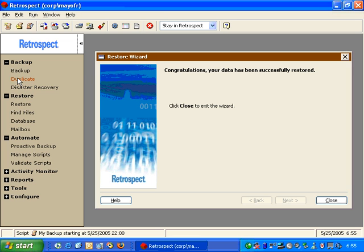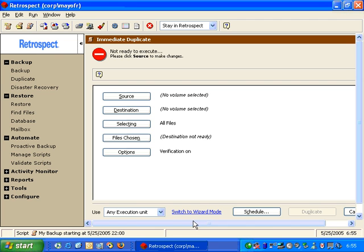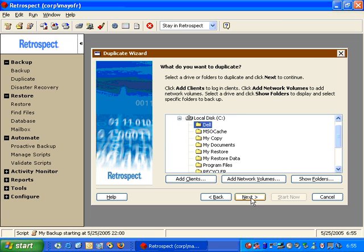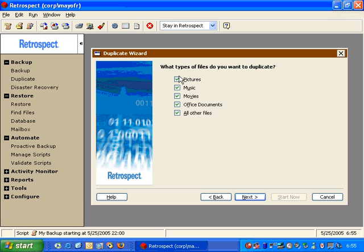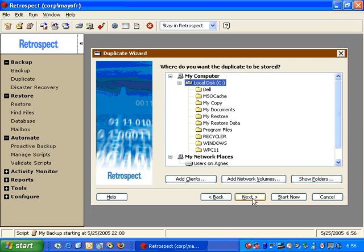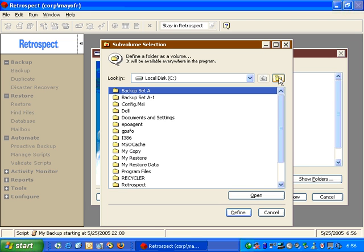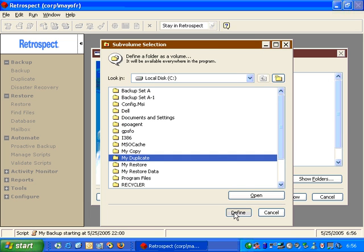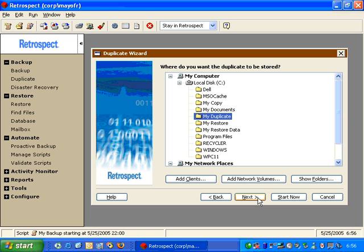If I go to the Duplicate option inside Retrospect, it will give us a wizard by clicking Switch to Wizard Mode. We click Next. With the duplicate feature, Retrospect copies the data in the original Windows format from one source to another location. Typically you would copy to a folder from the source — in this case we can copy from our Dell folder. We click Next and tell it the specific types of files from that source folder. Retrospect gives you information about those items when you mouse over them. We click Next, and it asks where we want to store the files. We can create a new folder by clicking Show Folders, clicking New Folder, and calling it My Duplicate. We define that as a folder, choose it, and click Next.